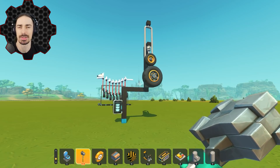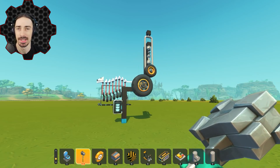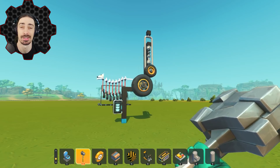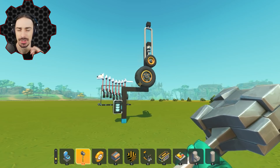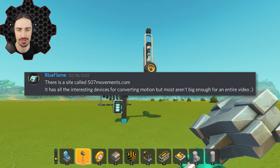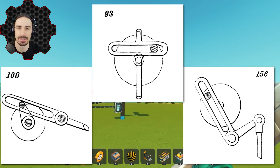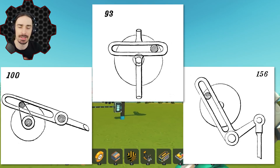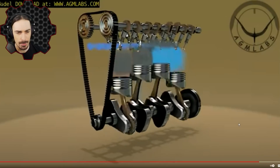Each of these three mechanisms comes from a website called 507movements.com, which actually has more than three — it has 507 different mechanical mechanisms. Shout out to Blue Flame for pointing me to this website. These are basically cranks and sliders, and their job is to convert rotational motion into linear motion, or vice versa, like we have in combustion engines.